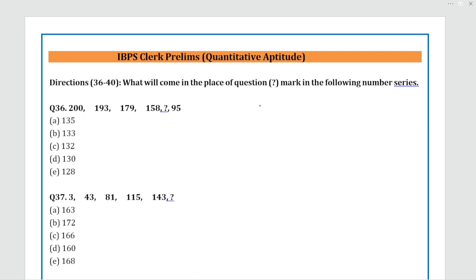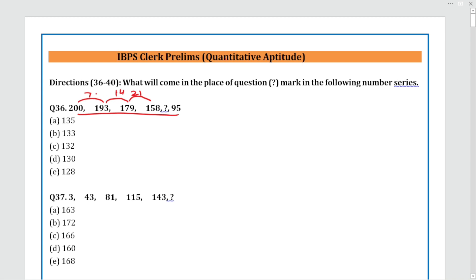Our first question today is about finding the missing number. Looking at the series: 200, 193 — the gap is 7. Then 179 — the gap is 14. Between 179 and 158 — the gap is 21. So the gaps are multiples of 7. The next gap will be 28 (7×4=28). Since the series is decreasing, 158 minus 28 gives us 130. The answer is Option D: 130.